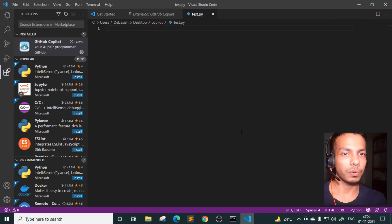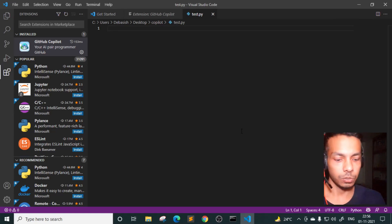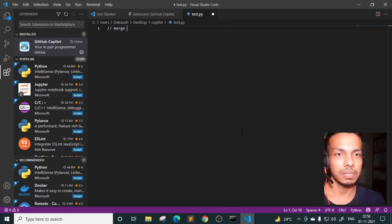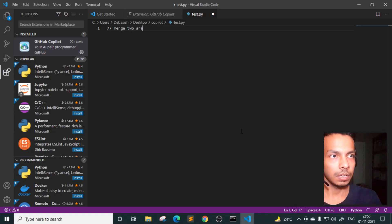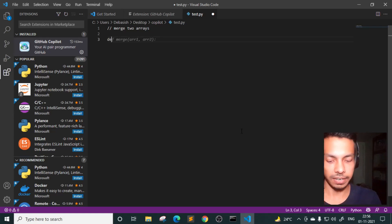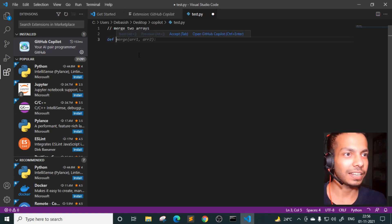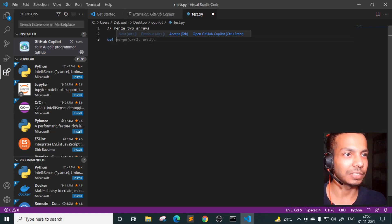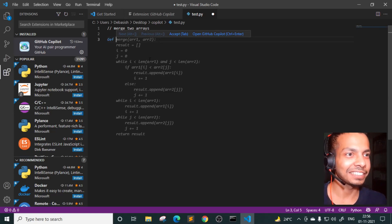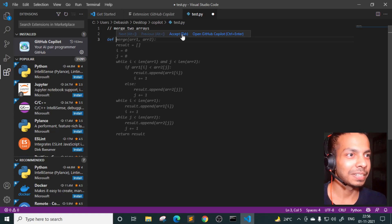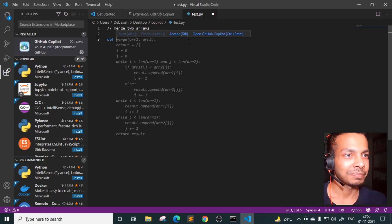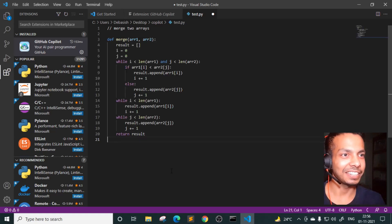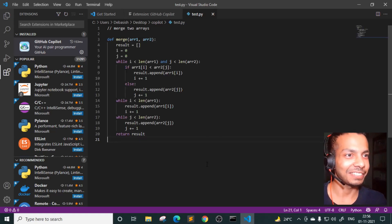So this is how you use Copilot. So basically you have to write a comment, let's say, merge two arrays. And now I'll press enter and I'll start writing the functions. So see, the thing is Copilot has already started suggesting me this function names and all. And in a second, it suggested the entire function for me. So now it provides you two options here. To accept this code, I'll have to press tab. So let's do it. Okay. So the entire function is ready. Oh my God. This is amazing.